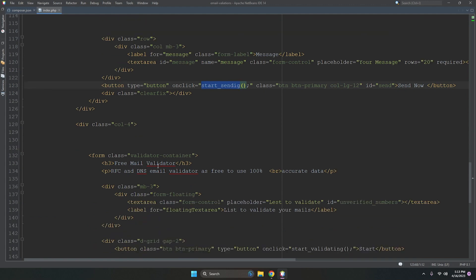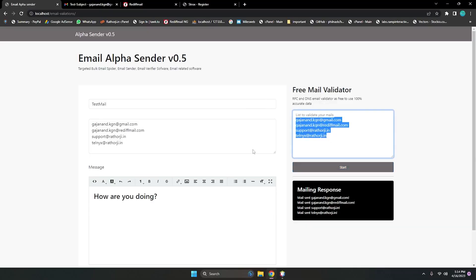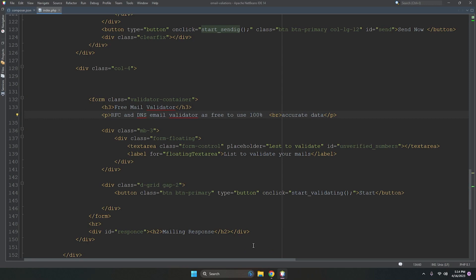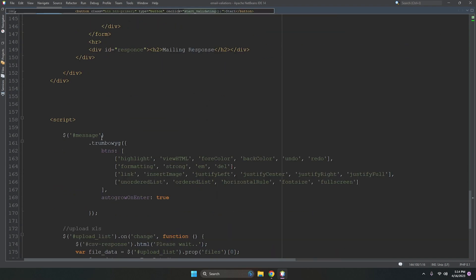We also have a free email validator section using RFC and DNS validation. There is a textarea where you can add mixed emails and it will automatically filter them and populate the validated list. There is a button with the function 'startValid', which is also inside main.js.